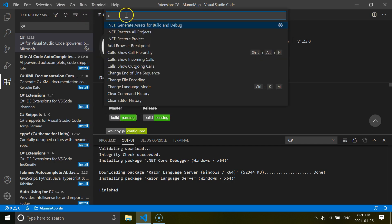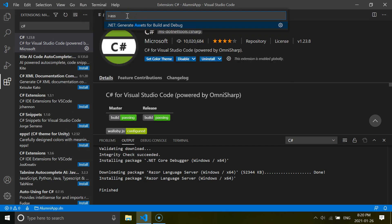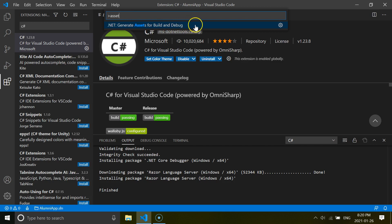Then you write asset. And you see it is the generate assets for build and debug. So by clicking this, you can do the same thing as I did from the pop-up message.